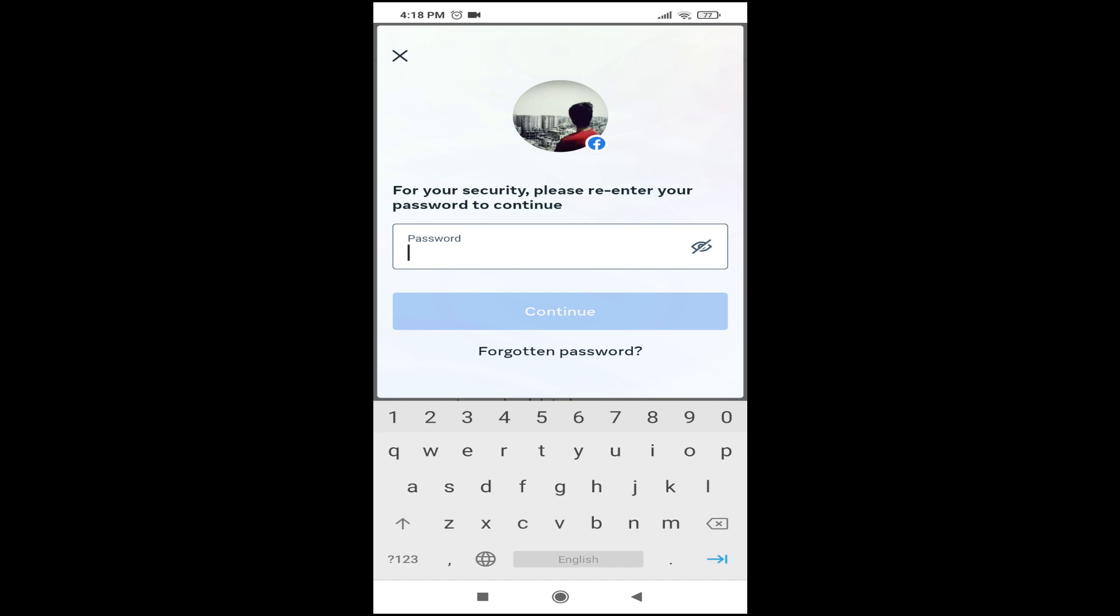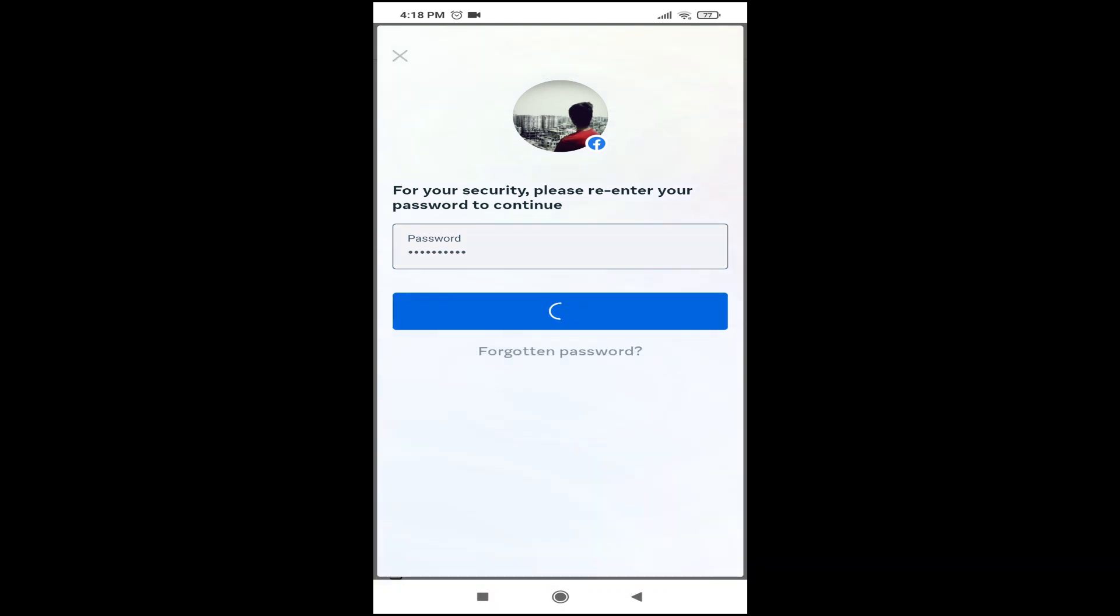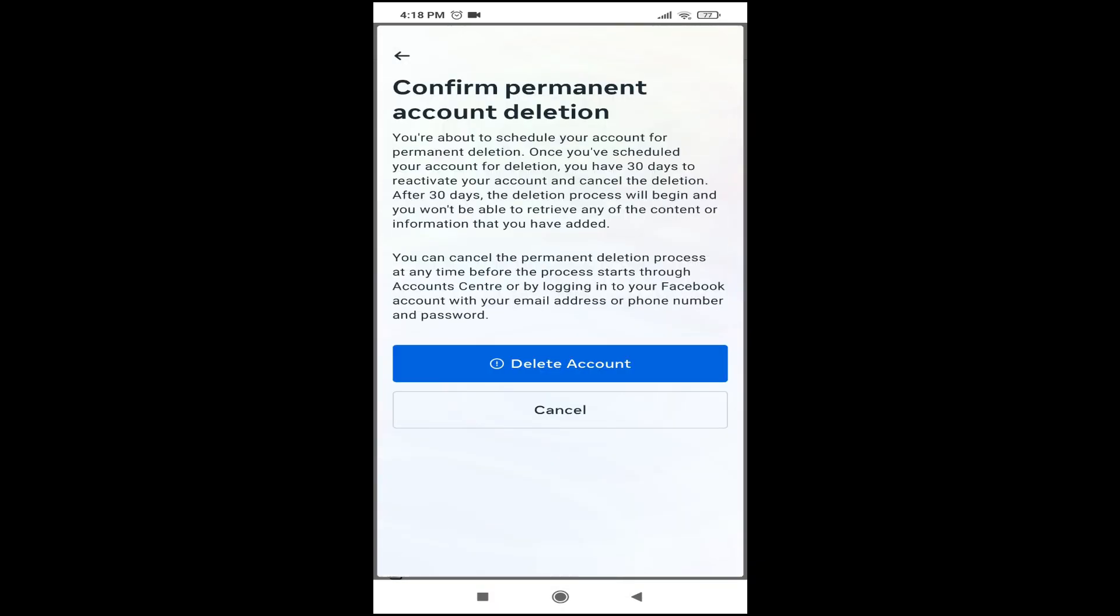Here you just have to re-enter your Facebook account password. After re-entering your password, just tap on Continue.